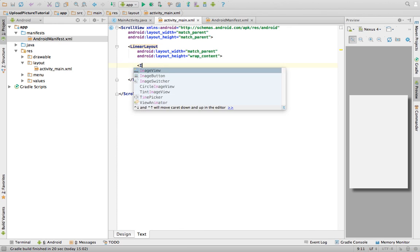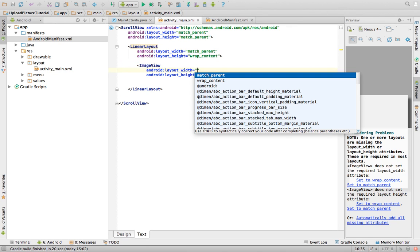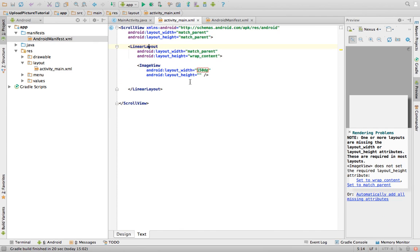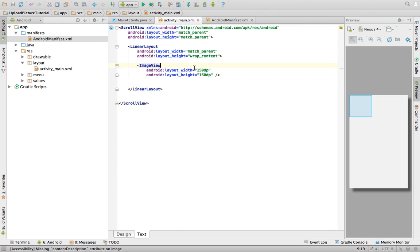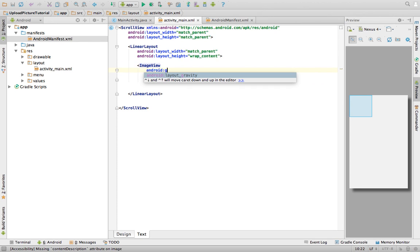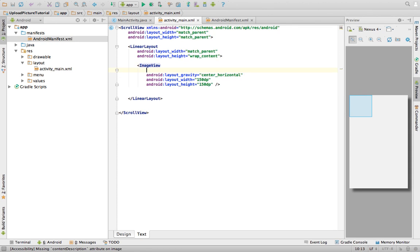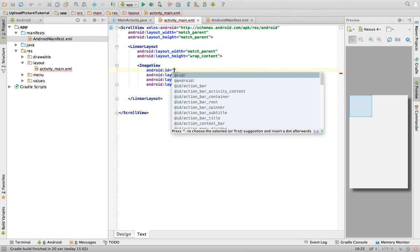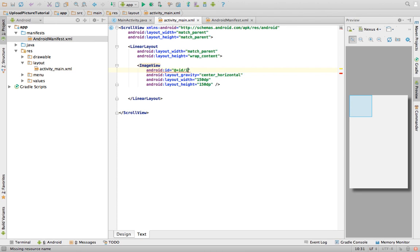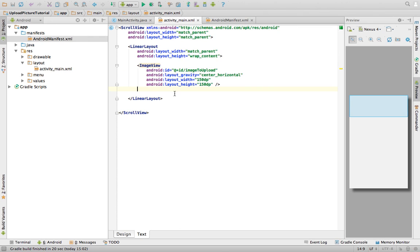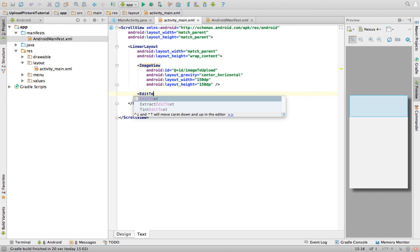Now we can start putting things on our page. The first thing to add is an ImageView — an ImageView can hold an image, as the name suggests. We want the image to be 150dp, making it a square, and we want it centered horizontally. Finally, we need to give the ImageView an ID; let's call it 'image_to_upload'. The image we are going to upload will be displayed in this ImageView.